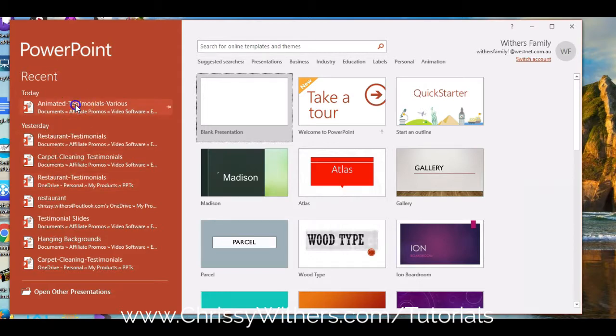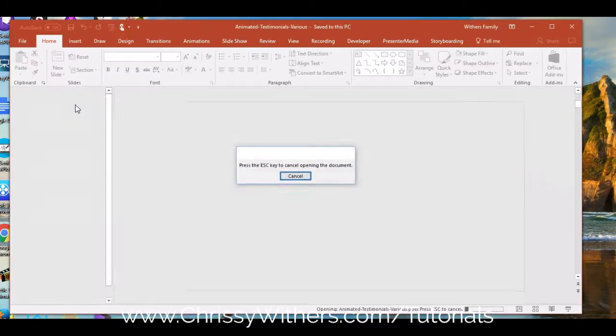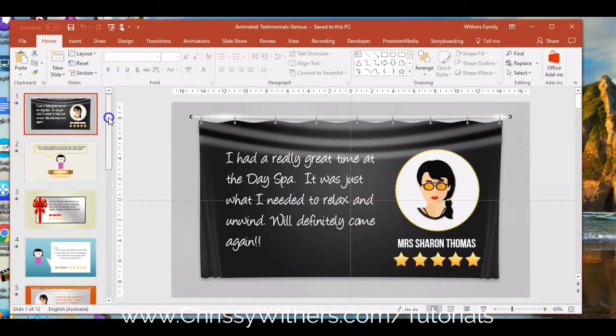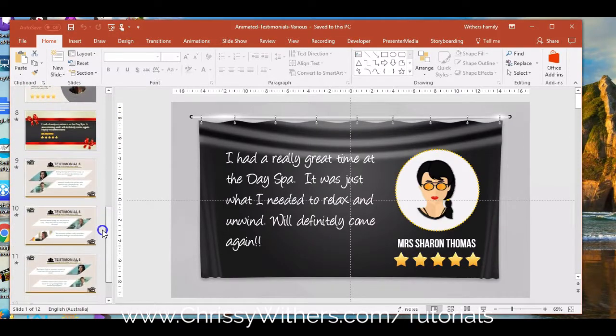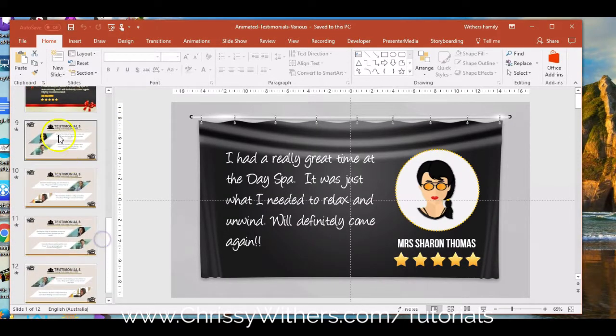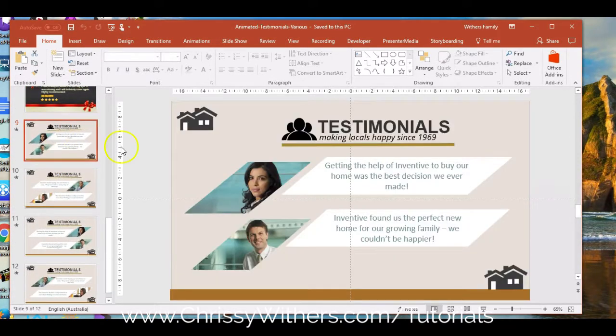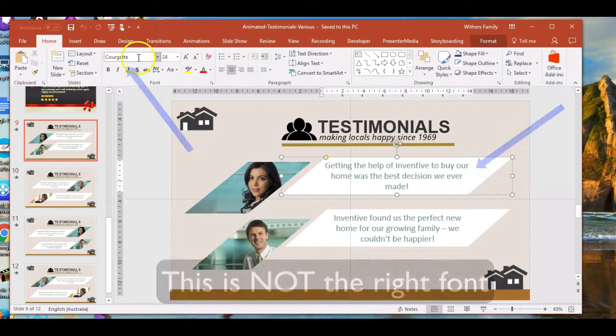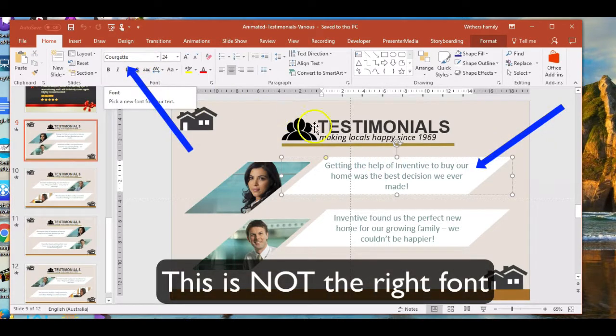If this is the case, when you open up the templates, they'll probably look a bit wacky, or at least not how you expect them to look, because the missing fonts will be substituted with something different, probably something plainer.